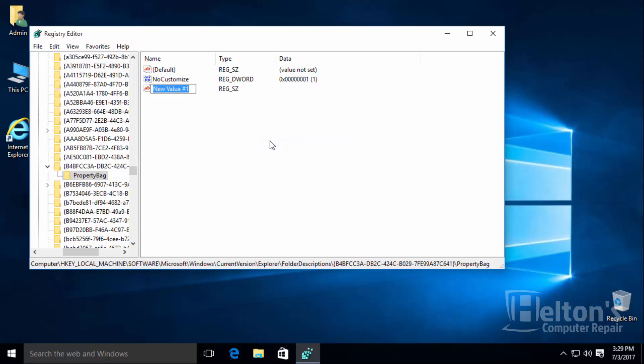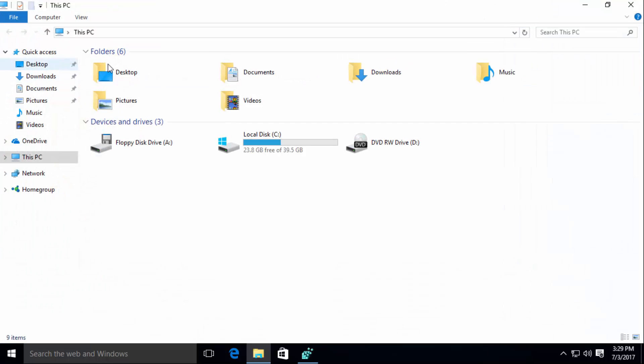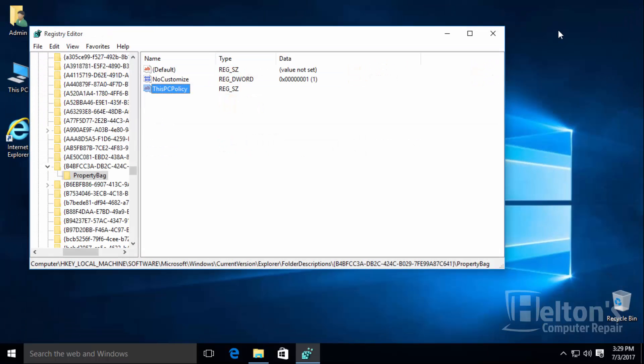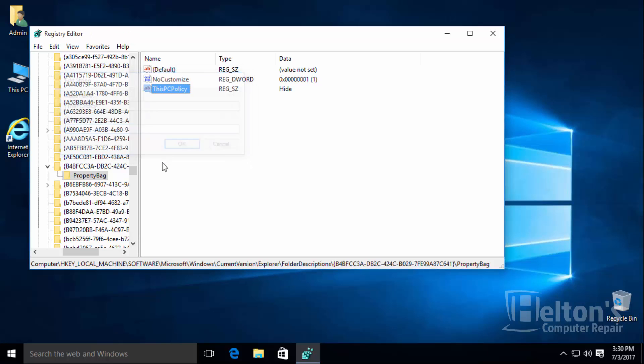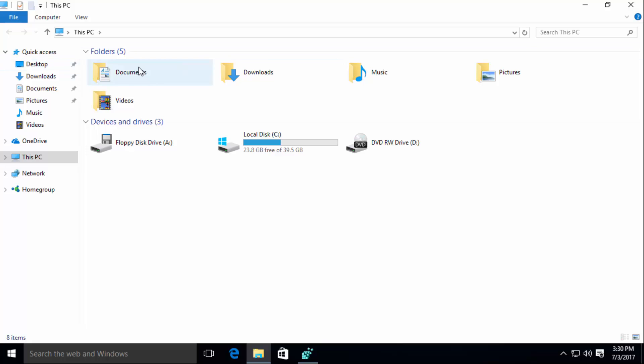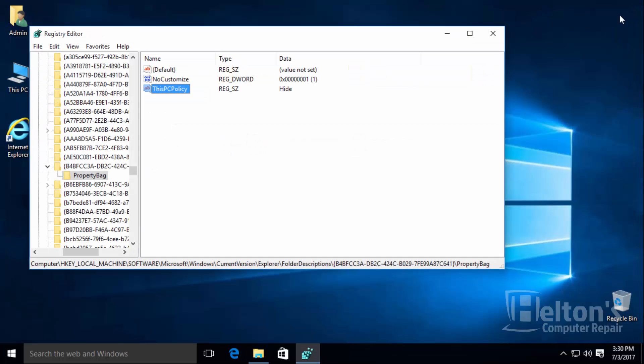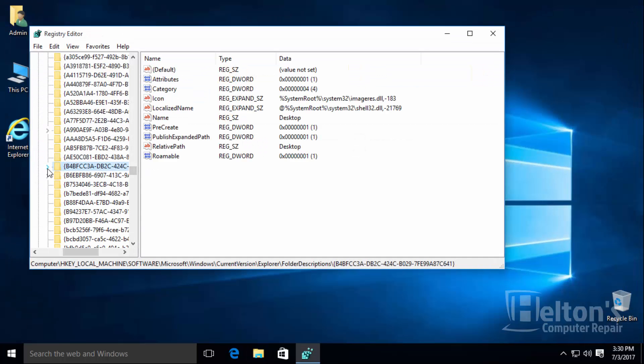All the other ones should have it there but we'll find out right now. So you will name this value to this PC policy. And right now you can see that this desktop is right here. Now if you want it to be hidden all you have to do is select it and name it hide. And now we are going to go to there and it automatically just disappeared. So let's go ahead and do the other ones.